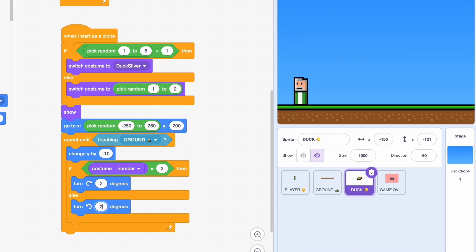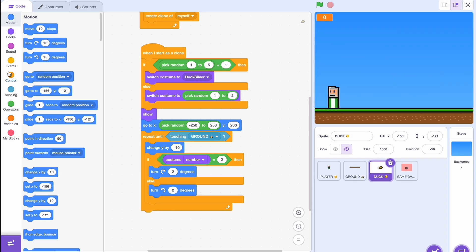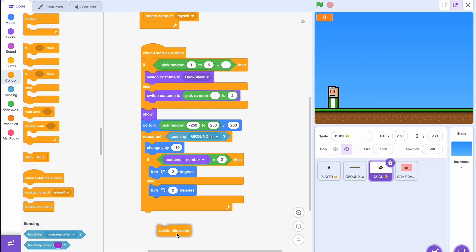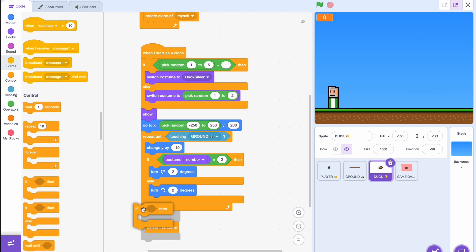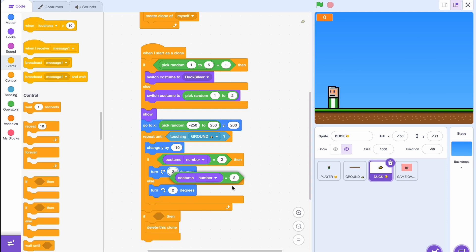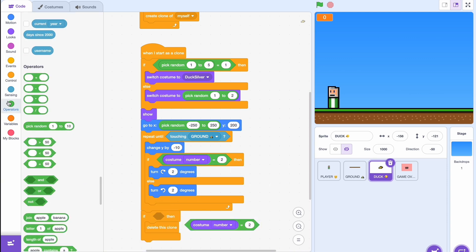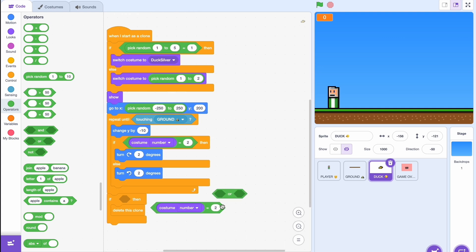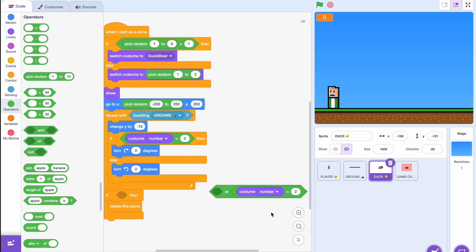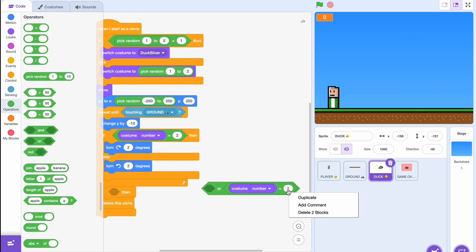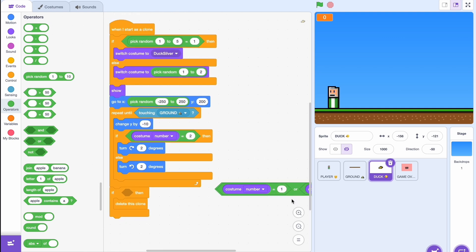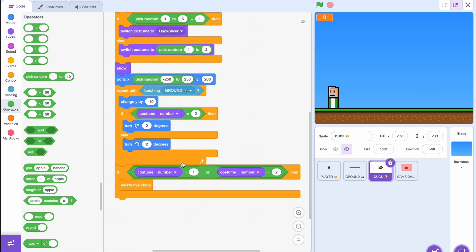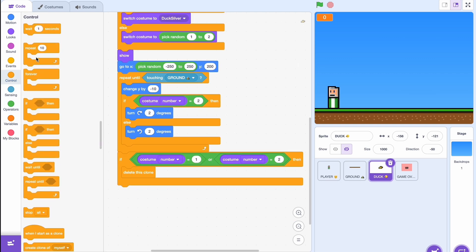And 15 degrees is way too much, so let's just do two for both. So what happens when it touches the ground? We need it to get deleted, so delete this clone. But before this we need an end effect. So if the costume number is two or if the costume number is one, then we'll repeat 10 times.